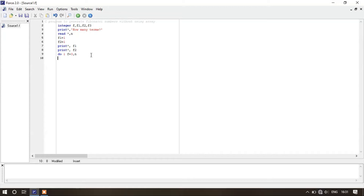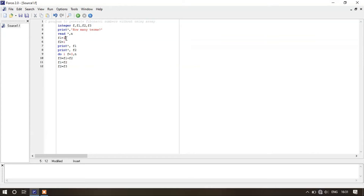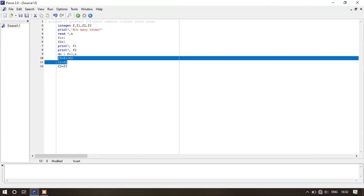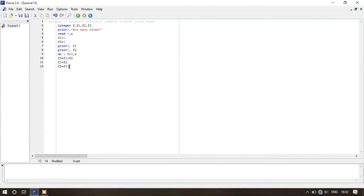Now we will simply write: f3 equals to f1 plus f2, f1 equals to f2, and f2 equals to f3. Here f3 will take the value of f1 plus f2 — so the value in f3 is 2, because f1 and f2 are both 1. Then f1 takes the value of f2, and f2 takes the value of f3. This process will continue until f reaches n.